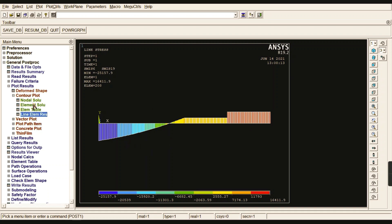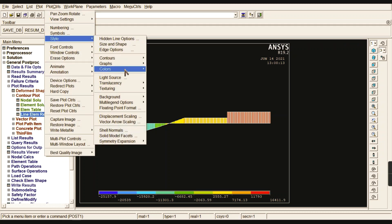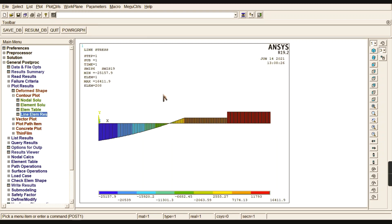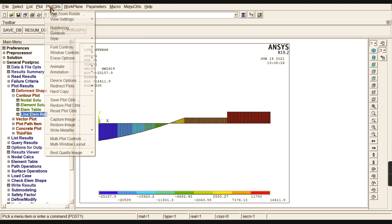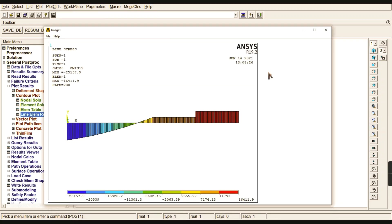To take printouts of these diagrams, go to Style Colors and reverse the display from black to white. Capture the image and save it as a bitmap file. Thank you very much — please subscribe to my channel. If you gained knowledge through this video, press Like and leave a comment. Thank you very much.